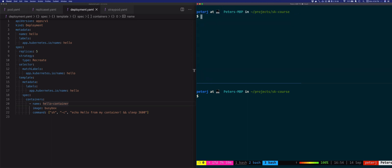The rolling update strategy does rollouts in a more controlled way. There are two settings we can tweak to control the process: max unavailable and max surge. Note that both settings are optional and their default values are set to 25 percent. Max unavailable specifies the maximum number of pods that can be unavailable during the rollout — you can set it to an actual number or a percentage of desired pods.